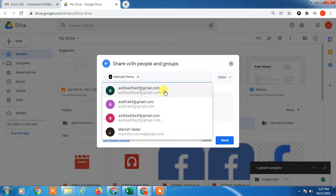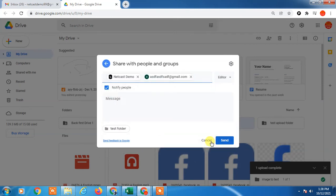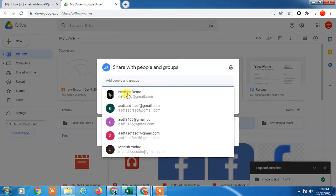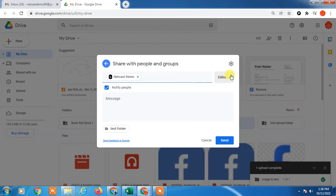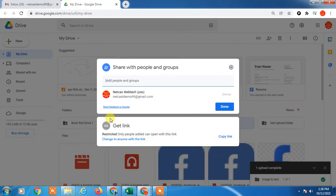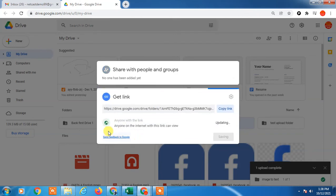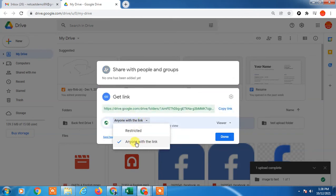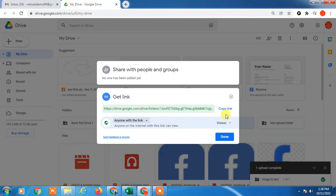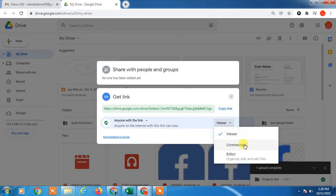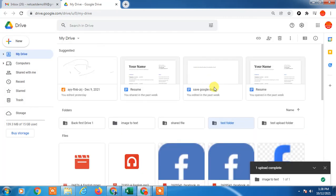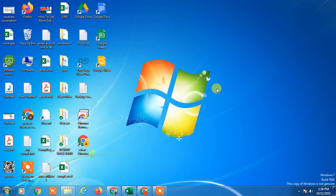You can also change to 'Anyone with this link.' If you change to anyone with this link and copy, you can see the permissions - you can change as viewer or editor. Now you can copy the link and share anywhere like WhatsApp or messages. That is how you can create a shareable link for a folder in Google Drive. I hope you like this video. Thank you.